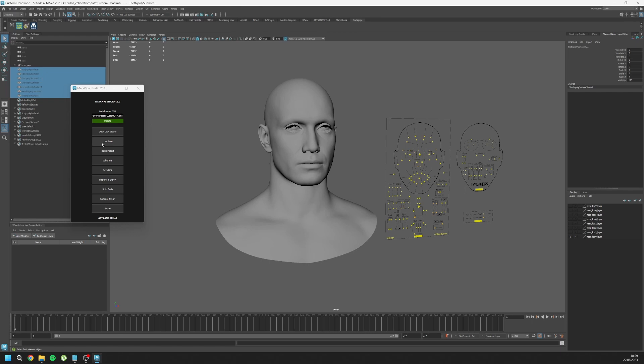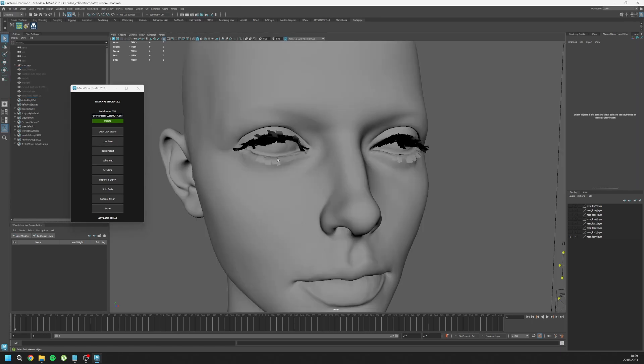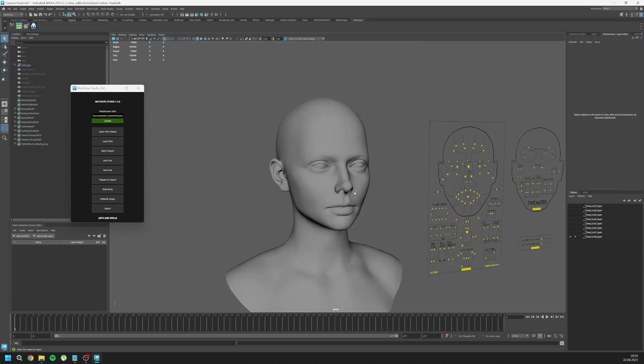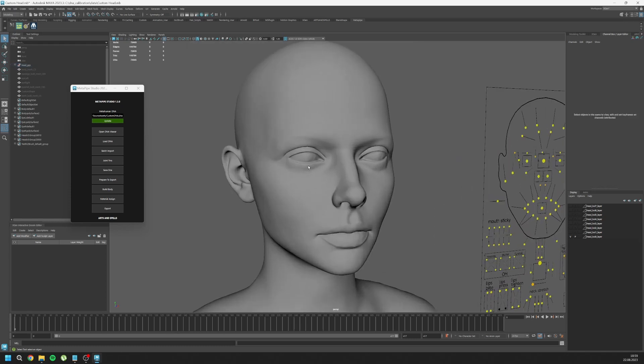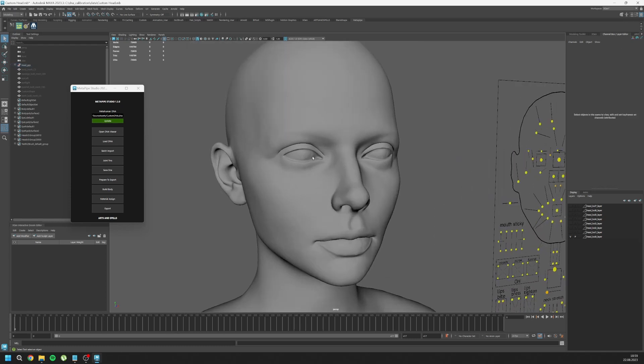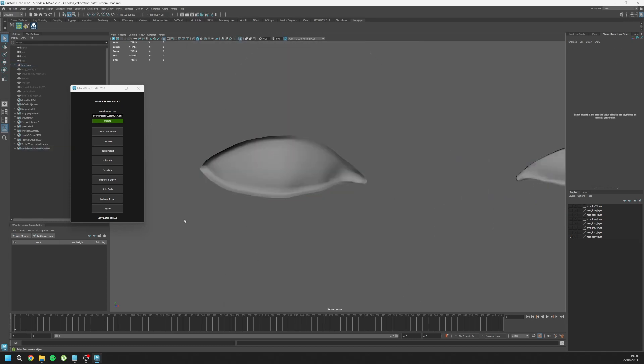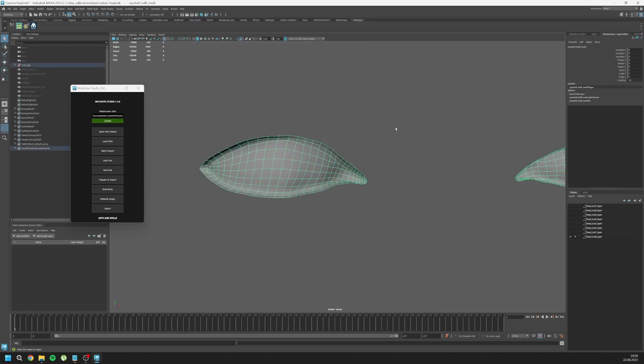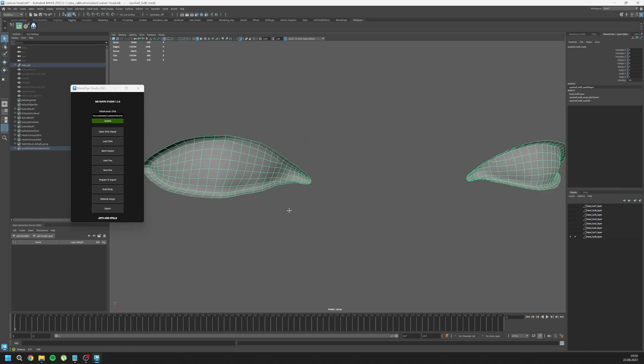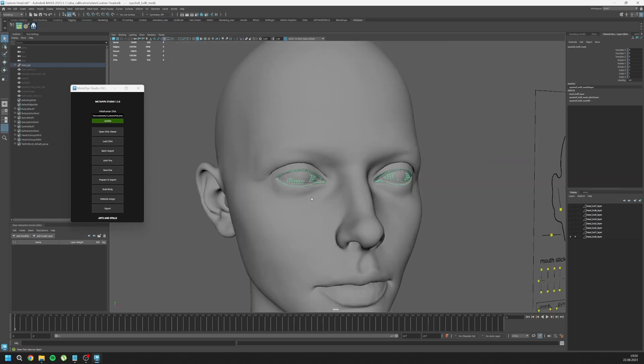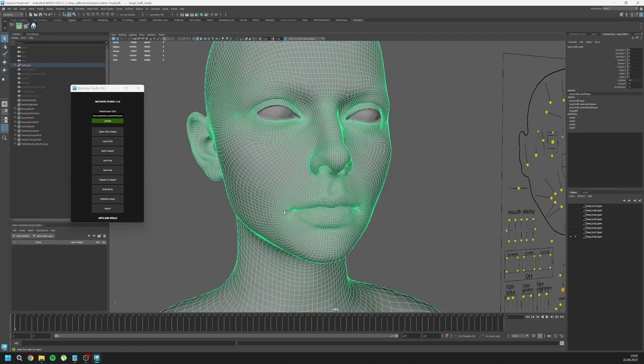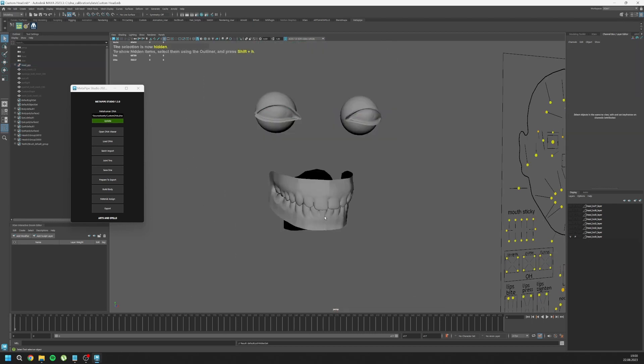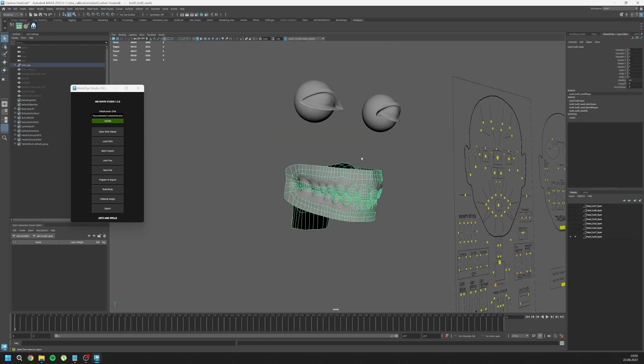Now we can see our custom meshes. This is my custom mesh that I created inside ZBrush. Again, all of the meshes topology is matching with the original one. Let's look at the teeth. The teeth is changed as well.